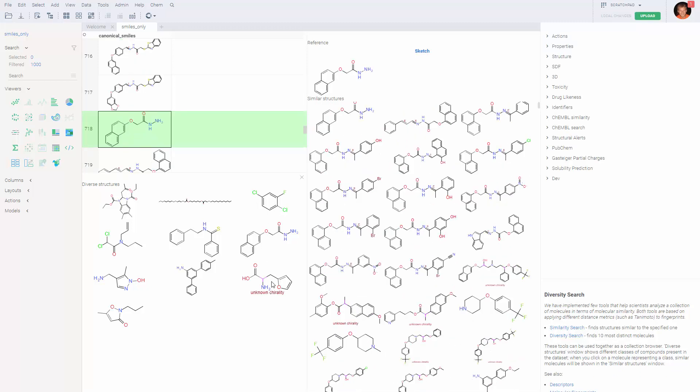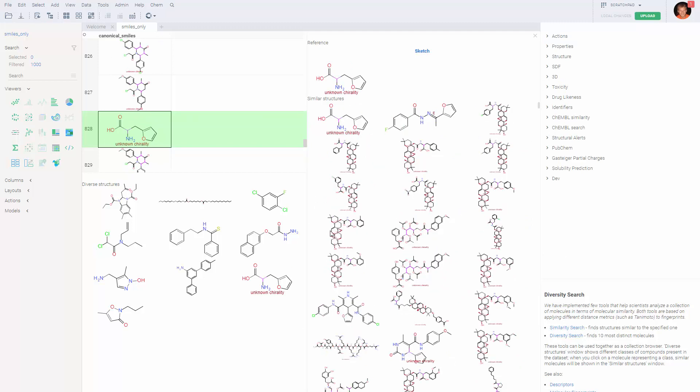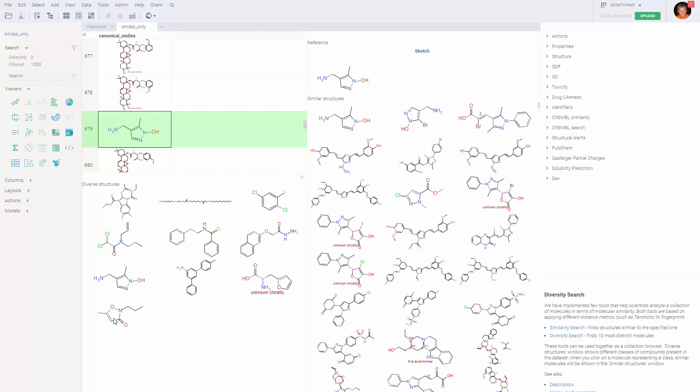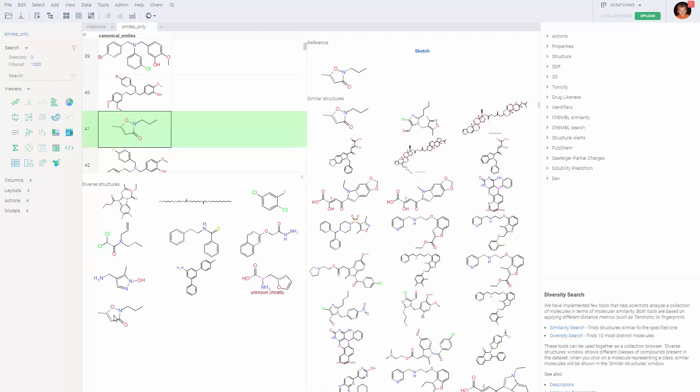We will just click on different classes and see different examples of it. This is it for this video. In the following videos, we will discuss how to run similarity search and substructure search against databases. Thank you.